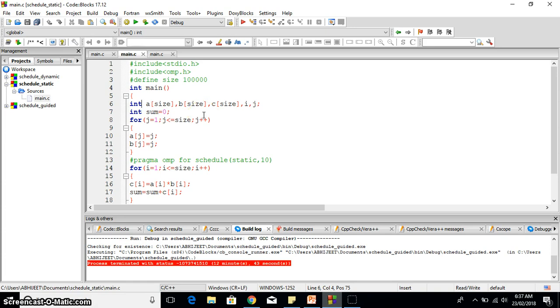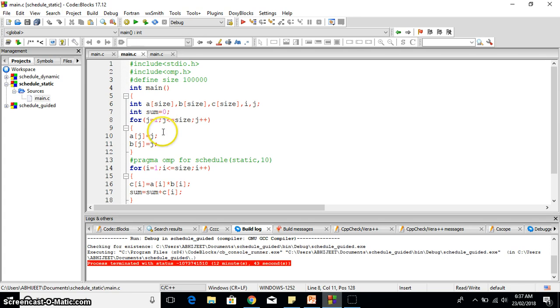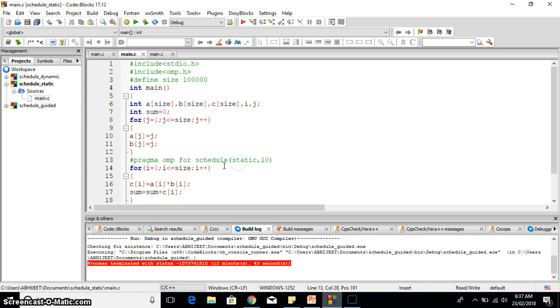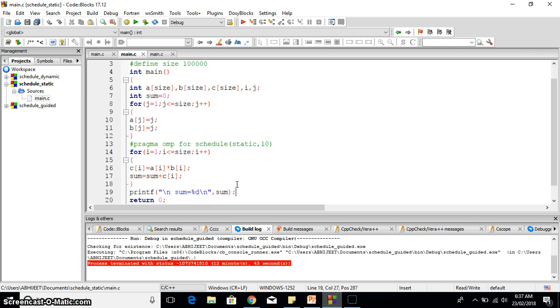Initially the sum is equal to zero. Then I have initialized these arrays to some values here. Then here is the main thing: the #pragma omp for and then I have scheduled static 10, so 10 is the chunk size I have declared here.